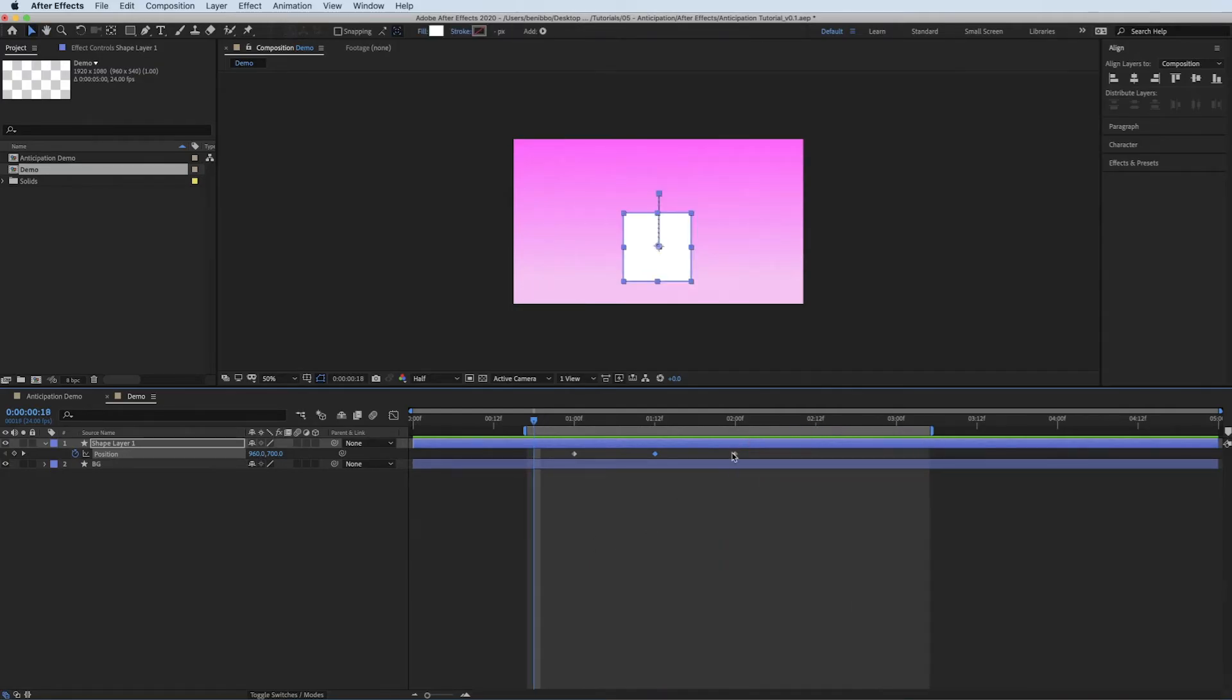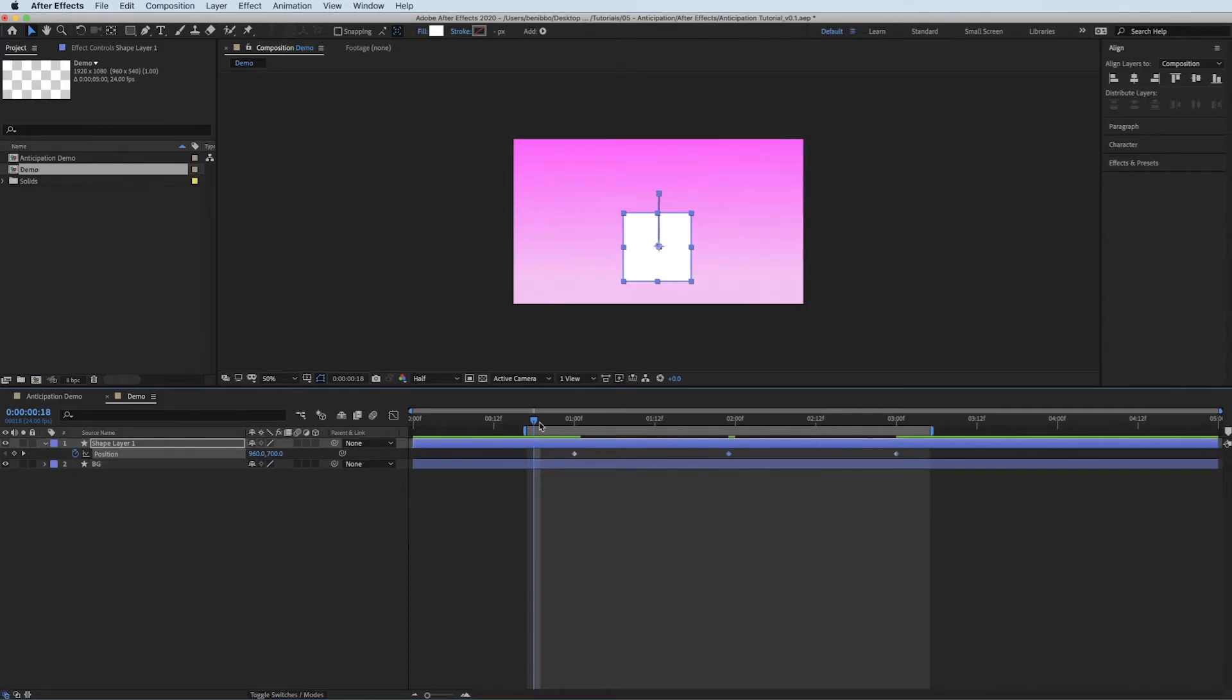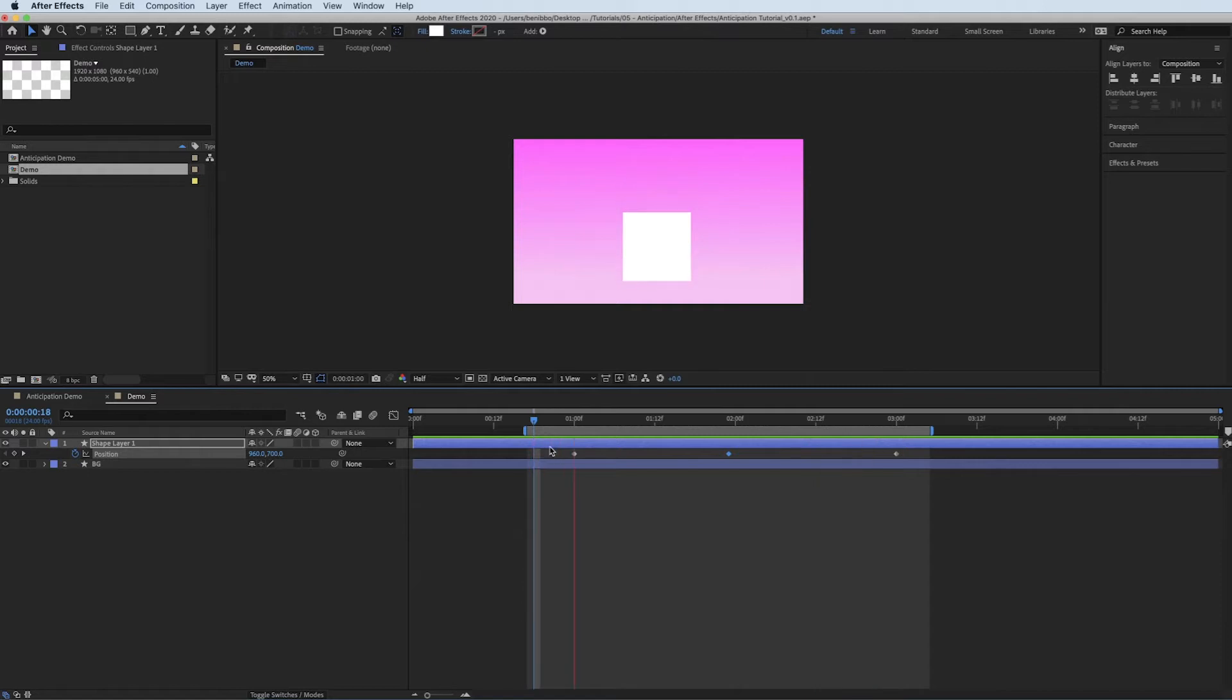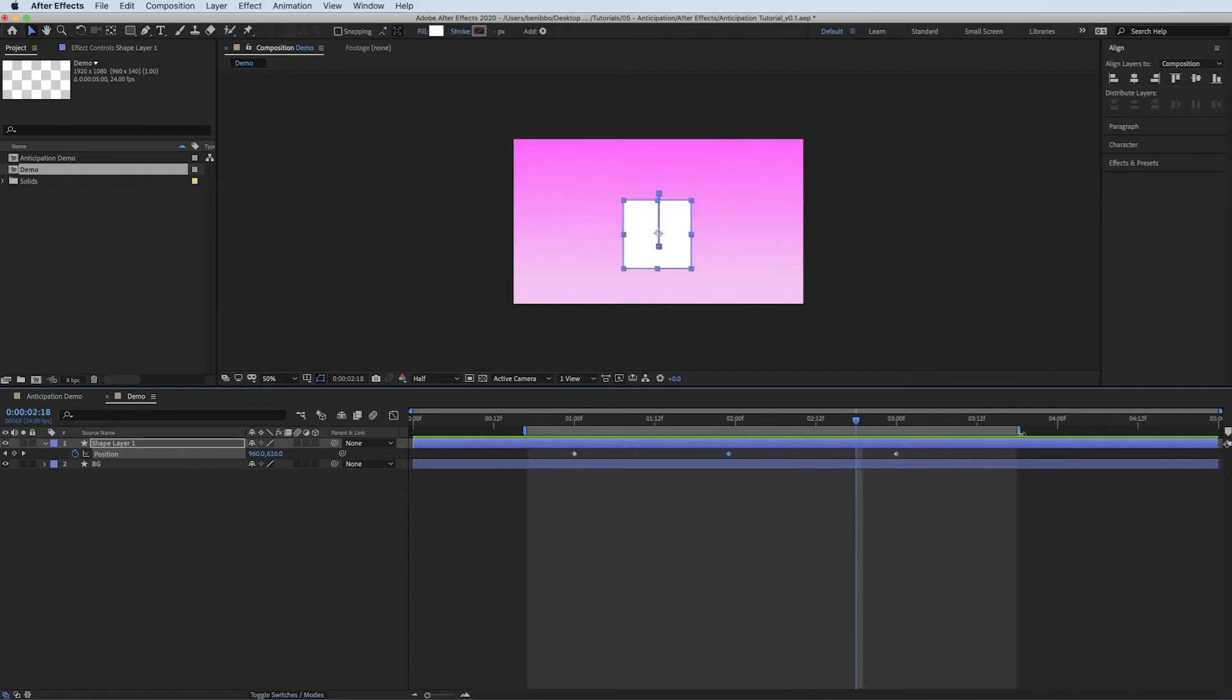And we've got a cube jumping. I'm going to make it a little bit longer because that didn't feel like a very long time for a jump to happen. There you go. That's our jump.